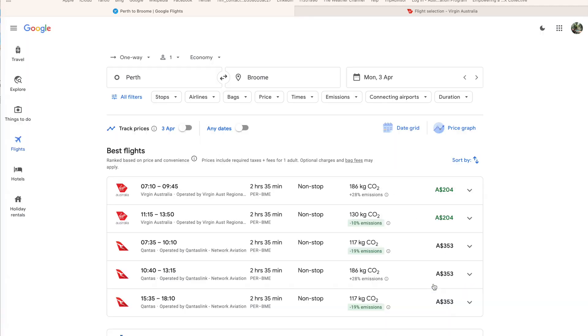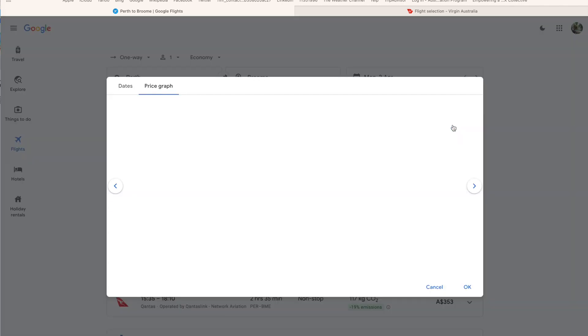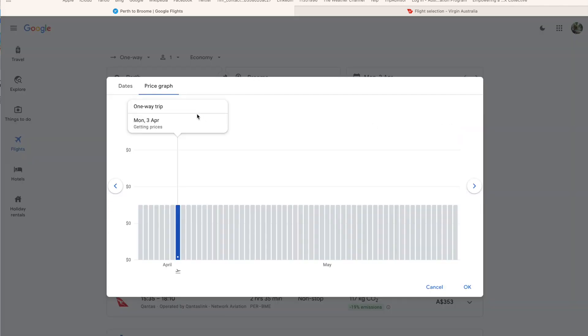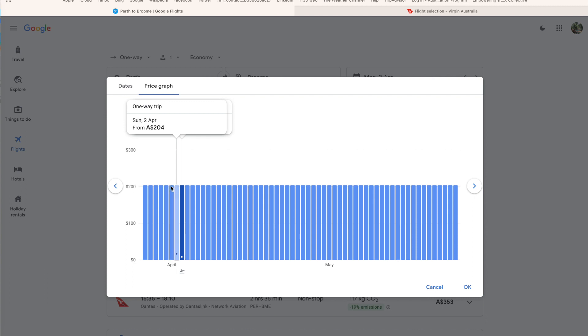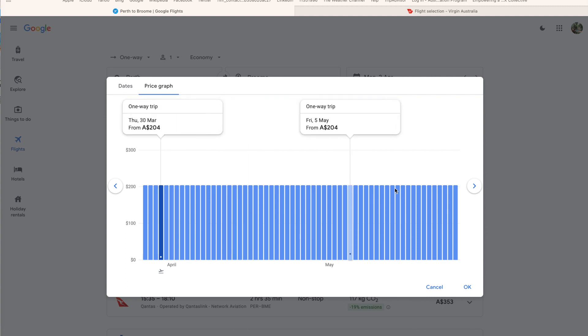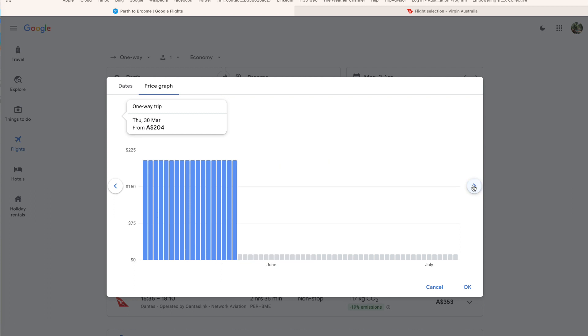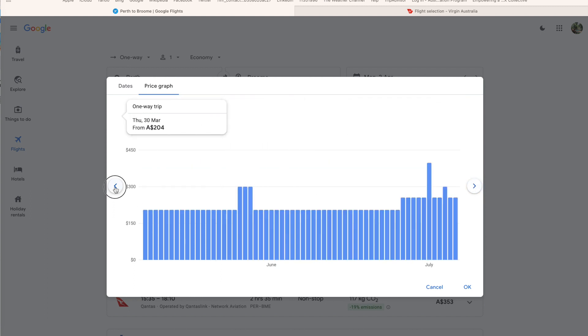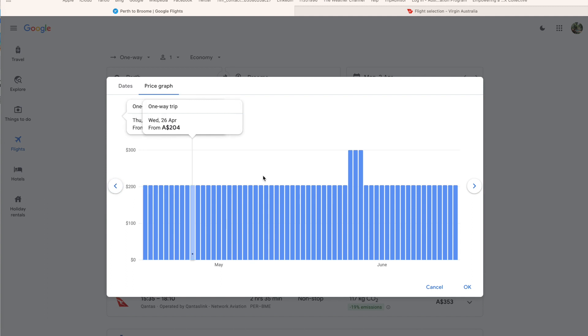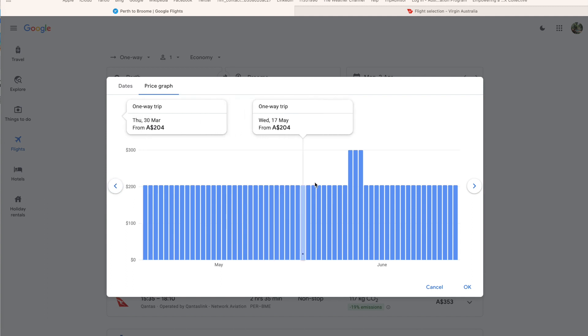We're going to pop out of that one. Or the other one is the price graph. Now I like the price graph because it shows a lot more days and it gives you a bit of an idea of which days are more expensive and which days are not more expensive. So we're looking at Sunday the 2nd of April here, and if we go all the way through, did you see that little jump there?